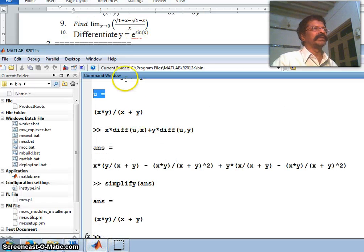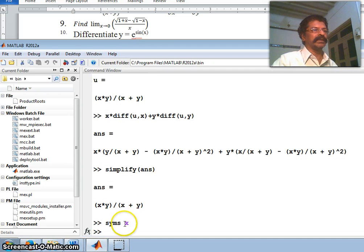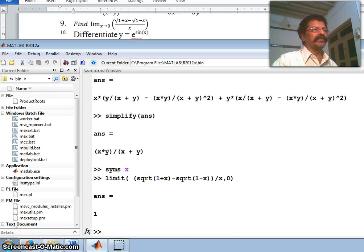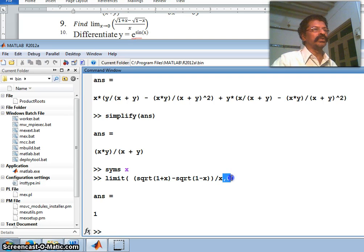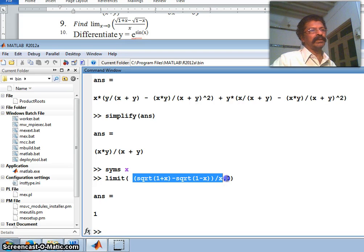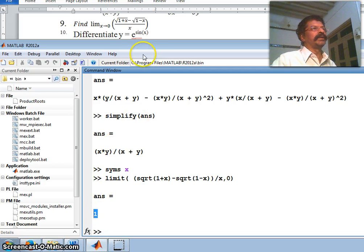The ninth question: find the limit as x tends to 0 of (√(1+x) - √(1-x)) / x. In MATLAB we use the limit function. Declare x as a symbolic variable, then write limit((sqrt(1+x) - sqrt(1-x))/x, x, 0). As x tends to 0, this evaluates to 1.